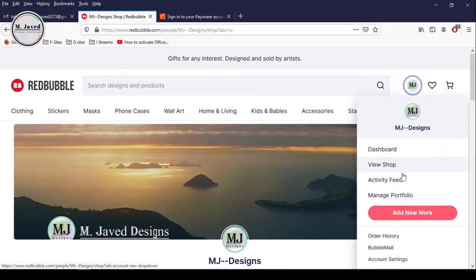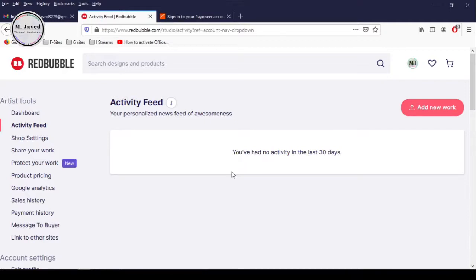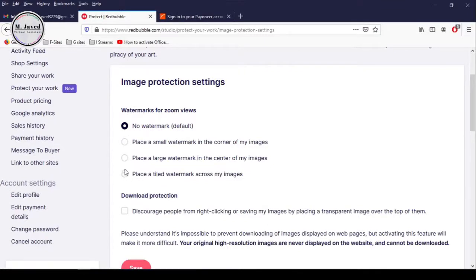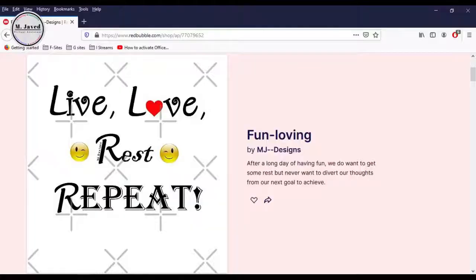Go to your Account Activity under Account. The first thing you need to do is click on Protect Your Work and select a watermark option. Here you will have some options to select from, but the one I recommend is the last one. Then check this checkbox to discourage people from downloading your design, and then click on Save. It will place a watermark on your design and Redbubble will make it hard for people to download your design. This is how your design will look like when you set up your design protection here on Redbubble.